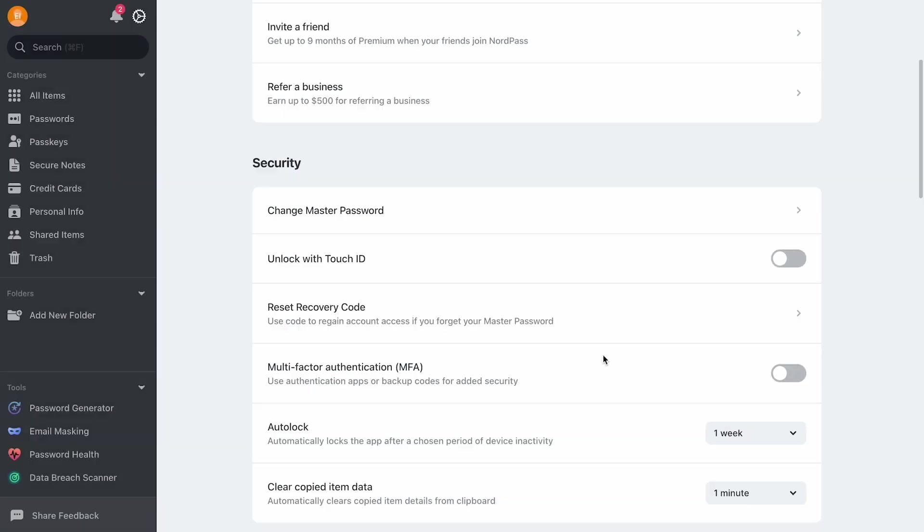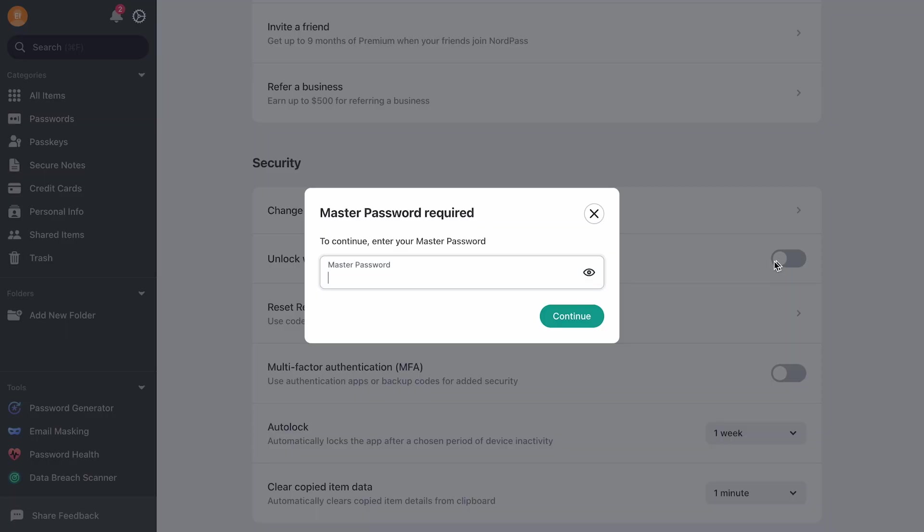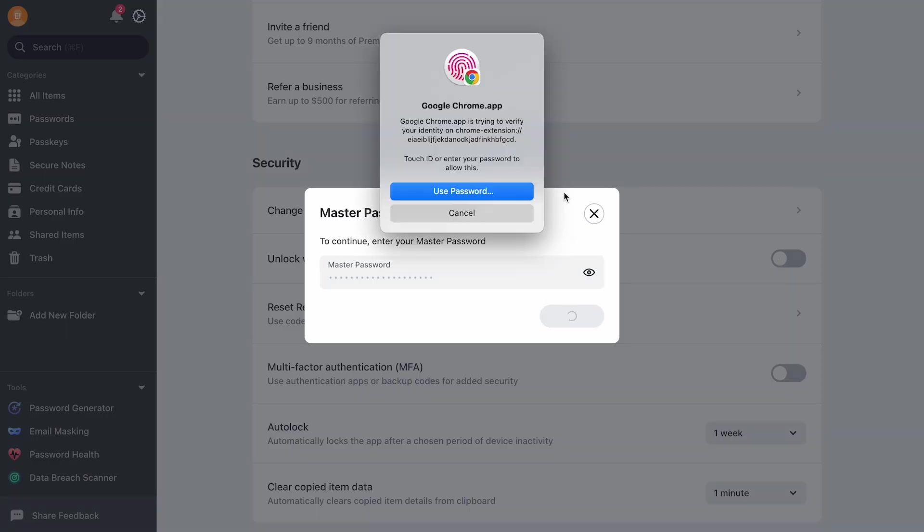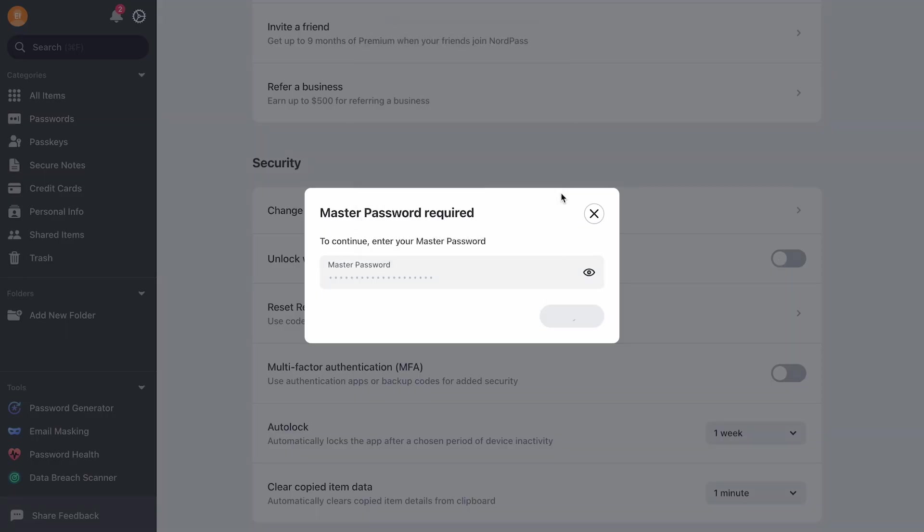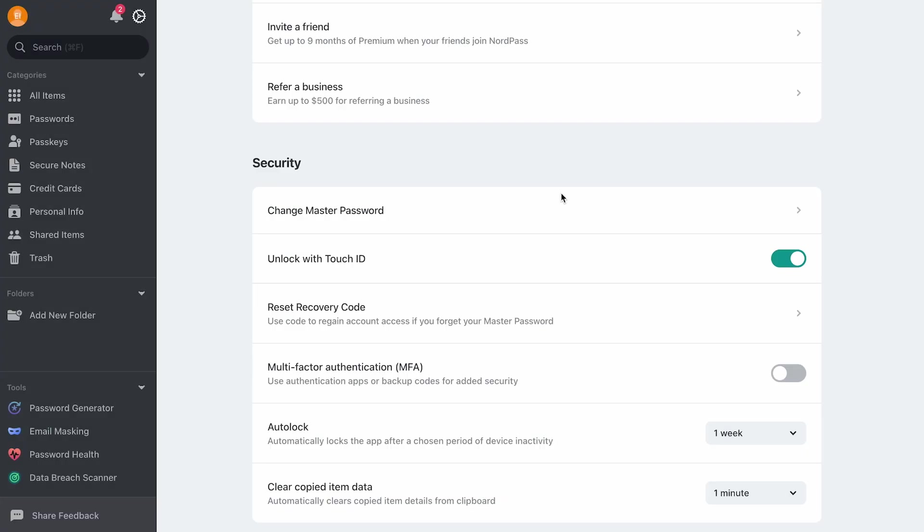We also recommend setting up biometrics for a smoother and safer login experience. To do this, locate Unlock with Touch ID and toggle the button. You'll then be prompted to enter your master password to confirm. Once you do that, you will be all set to use biometrics in NordPass.